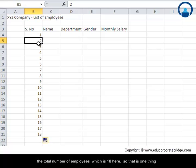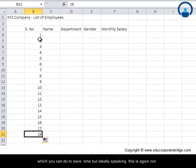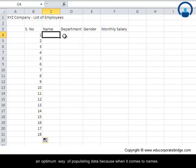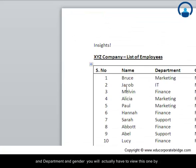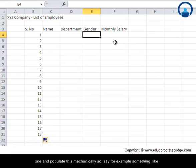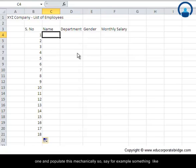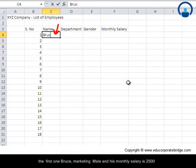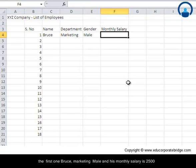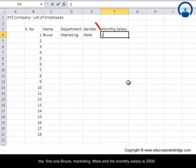So that is one thing you can do to save time. But ideally speaking, this is again not an optimal way of populating data because when it comes to names, departments, and gender, you will actually have to view these one by one and populate them mechanically. For example, the first one: Bruce, Marketing, Male, and his monthly salary is $2500.